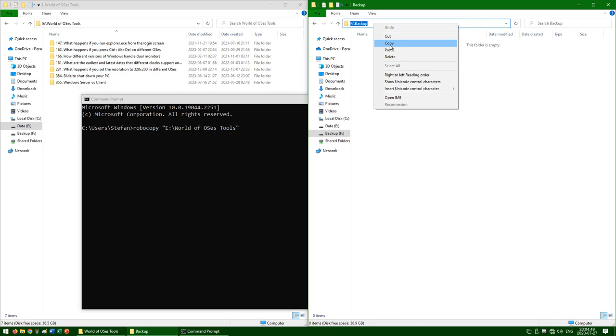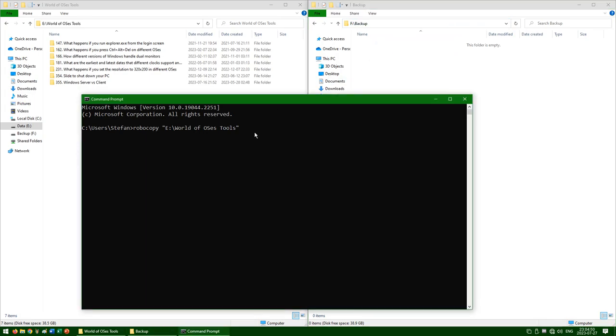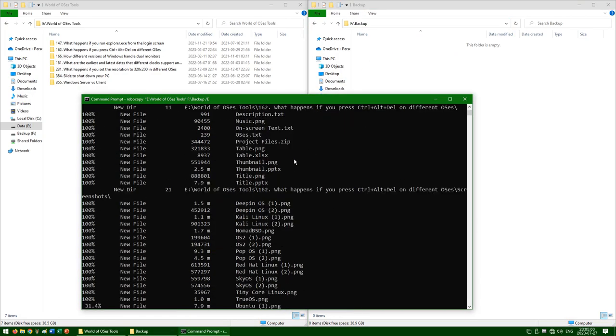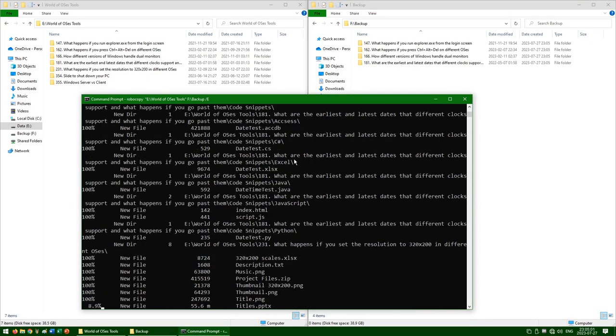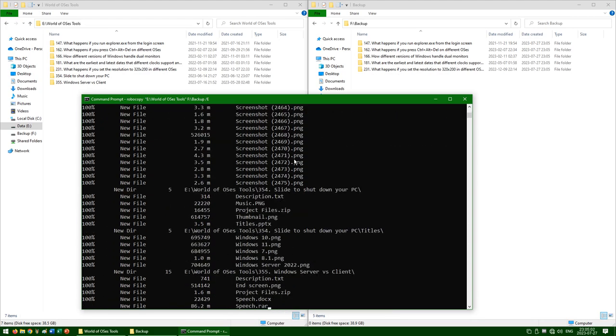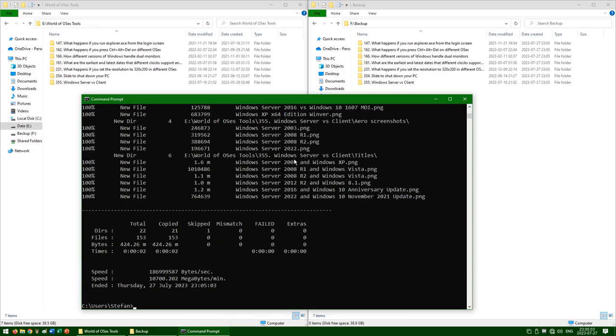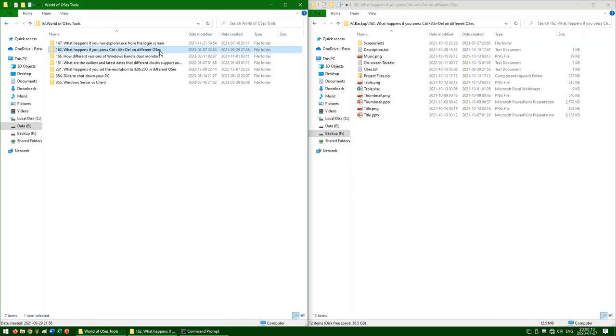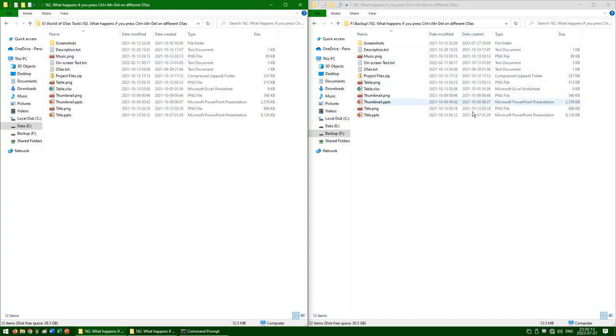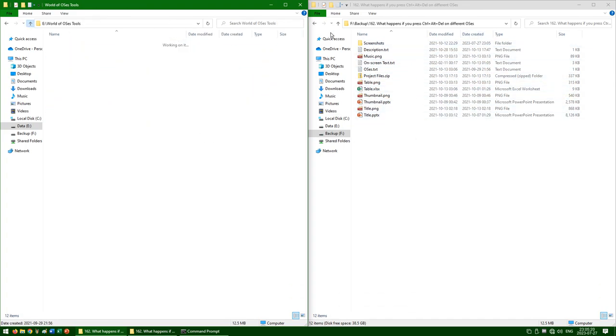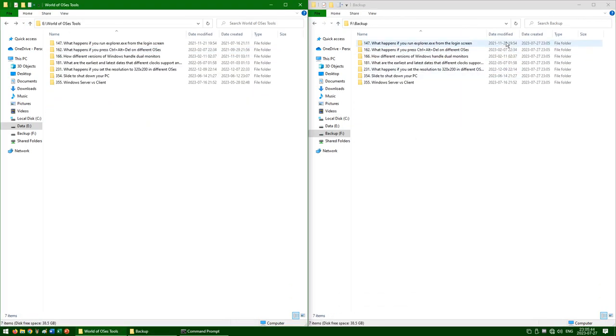Then paste the address of the folder that you want to copy to, then type forward slash E, then press Enter. And it has now preserved the date created for files and the date modified for folders. However, it has still reset the folder date created to the date that they were copied.